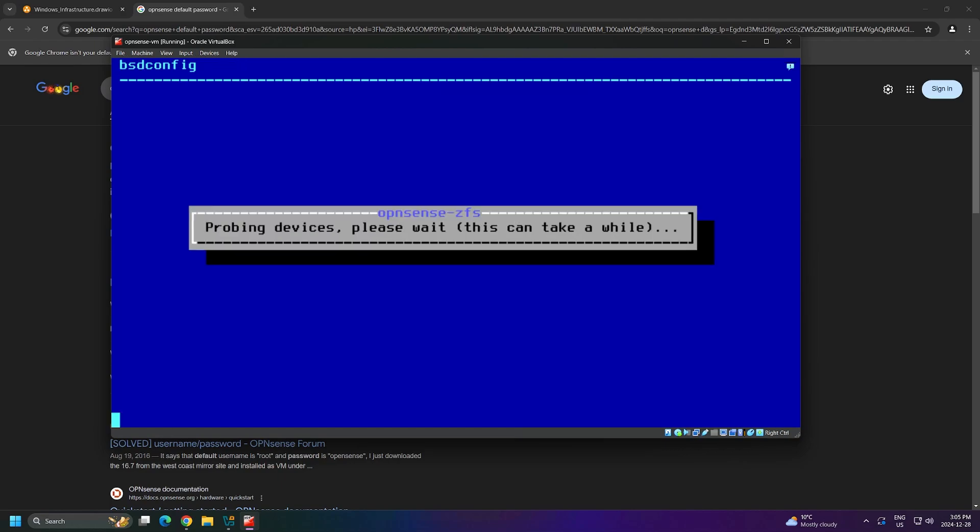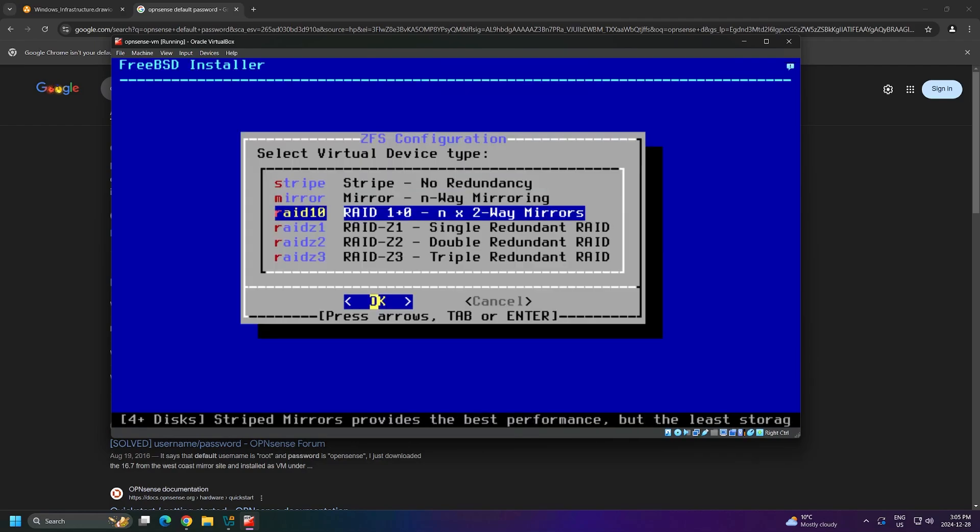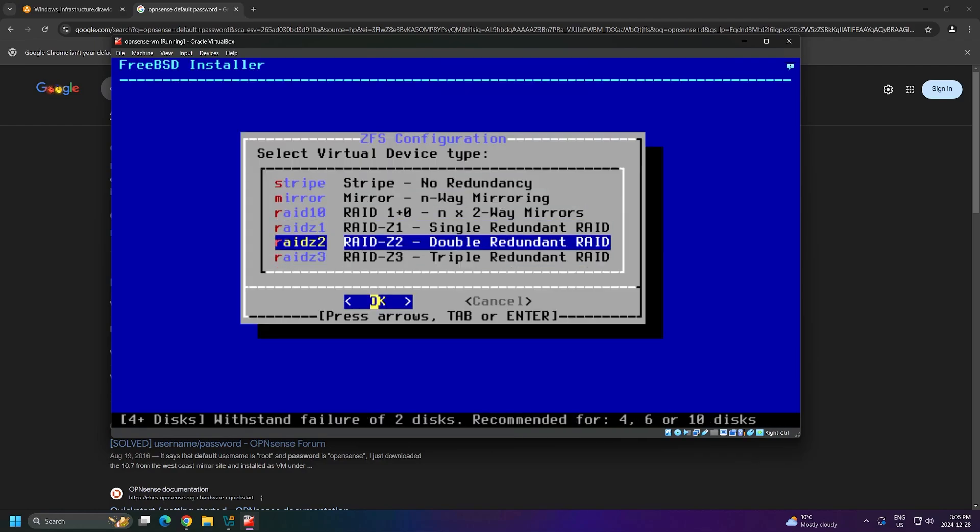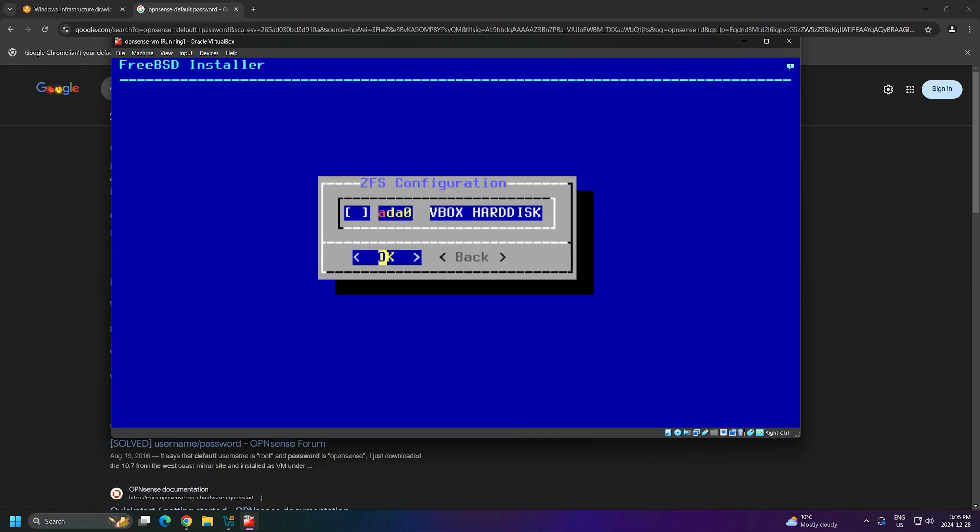Next, I'm given some options for redundancy. I can select Mirror to have two drives mirror each other, or another RAID option for even more redundancy. However, I only have one hard drive on this virtual machine, so I will select Stripe, which does not create any redundancy. Now, because this is a test environment, I'm okay with accepting these risks.